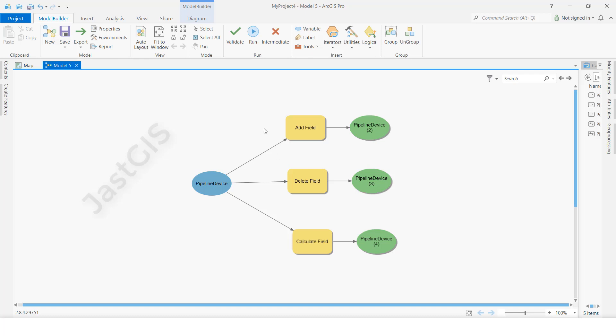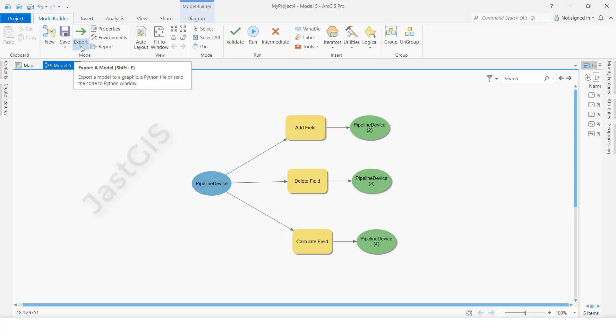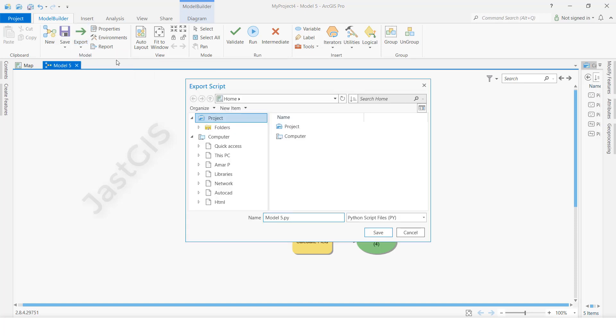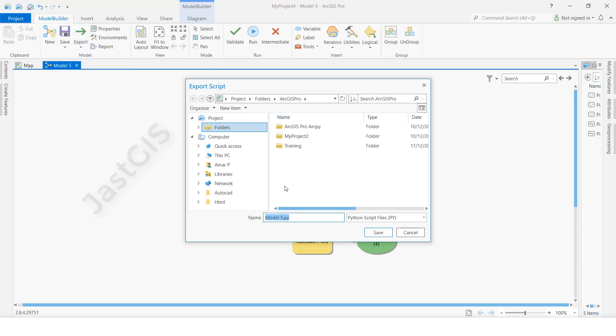We want to export this to Python script. Here is the Model Builder. Click Export, then select 'Export to Python file'. You can save it wherever you want.